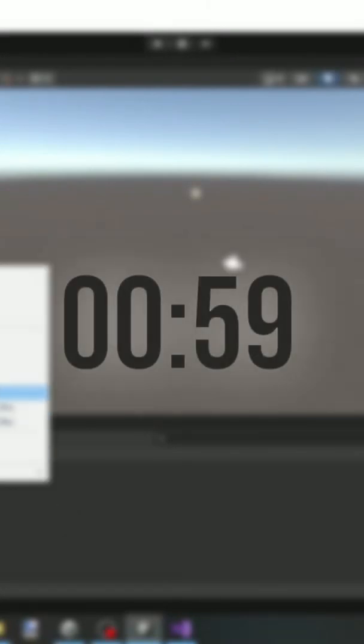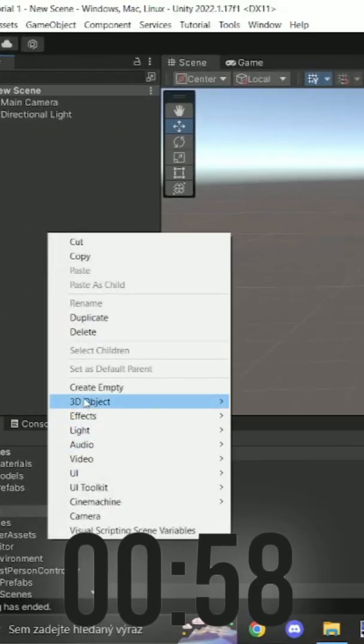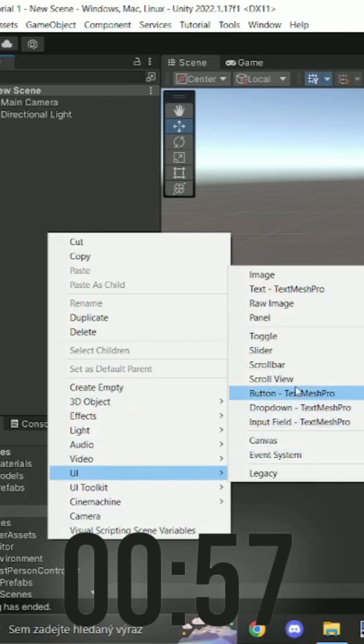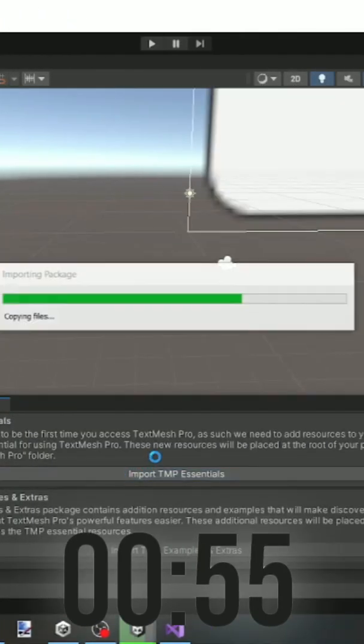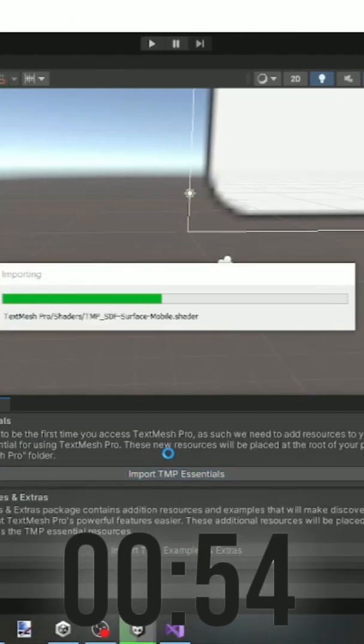How to change scene on button click in Unity in one minute. First create new button text mesh pro. Click import TMP essentials.